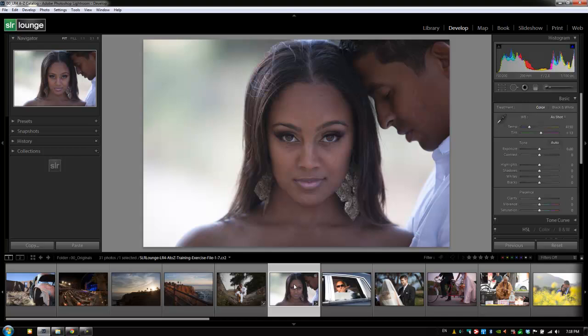Because it's not a problem we're frequently dealing with, there's actually no hotkey to get to the red eye correction tool. You just have to select it from the tool bar right here.